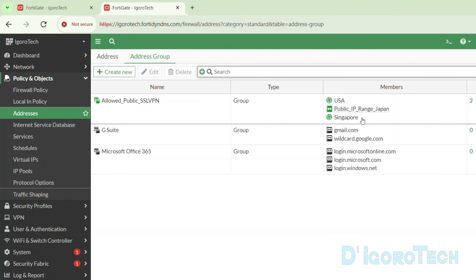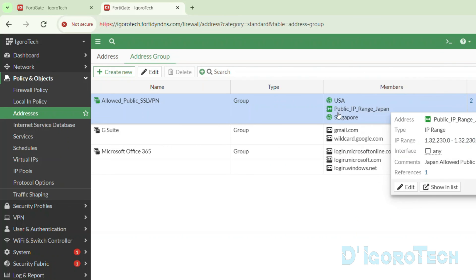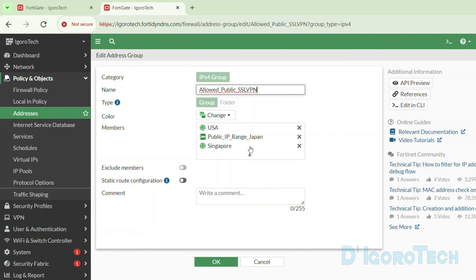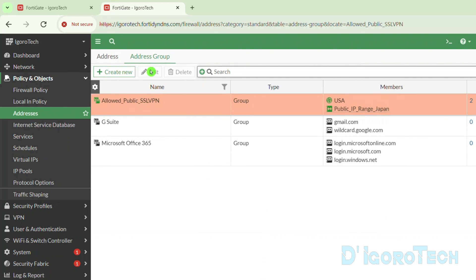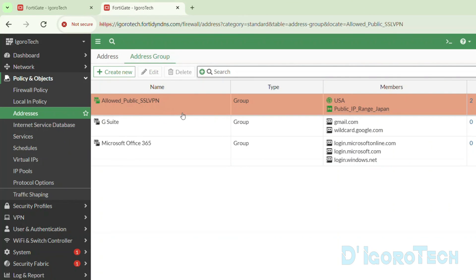You can add more countries, ranges of public IP addresses, and IP subnets to this group depending on your preference. To remove a member, simply double-click on the address group and click the X sign to remove it. Click OK to save the changes. Even if you remove countries or addresses from the group, there's no need to modify the local in policy or SSL VPN settings — everything relies on this address group.